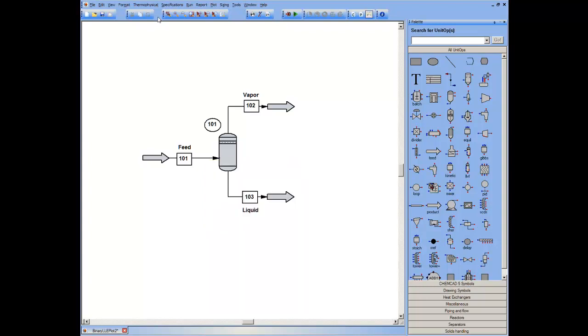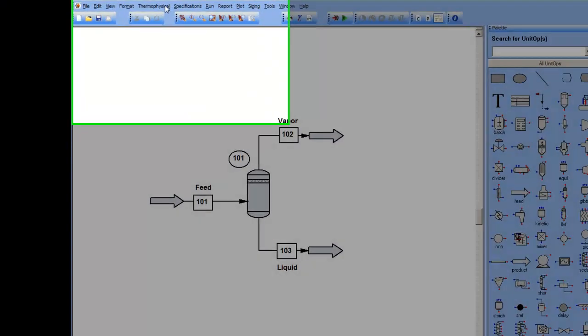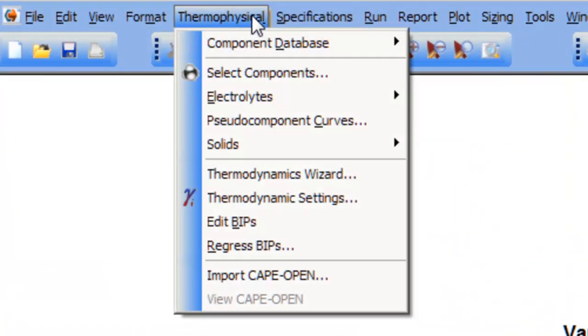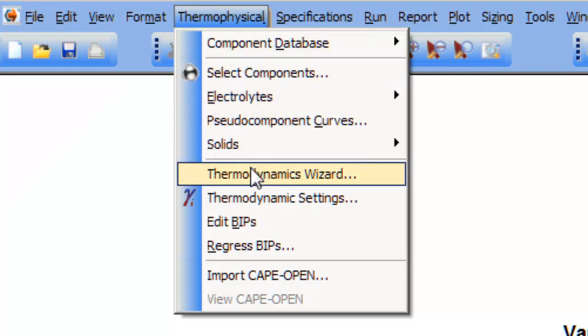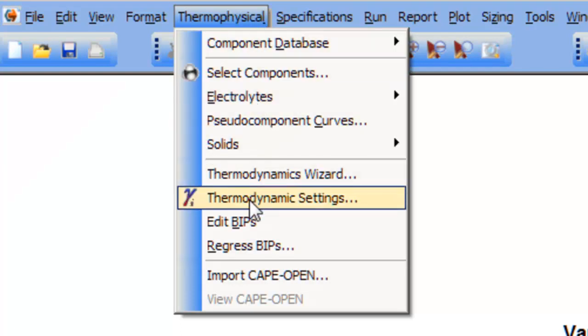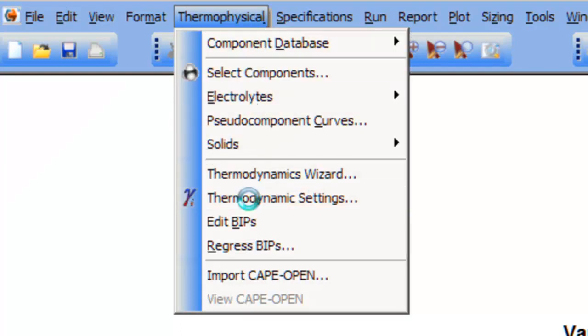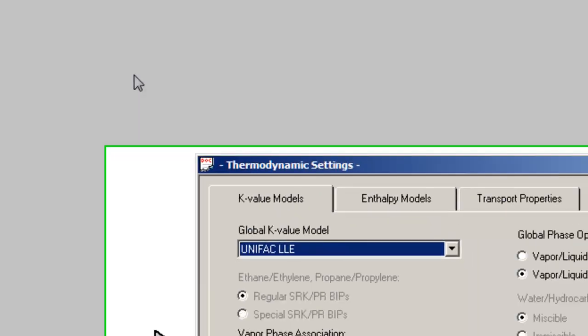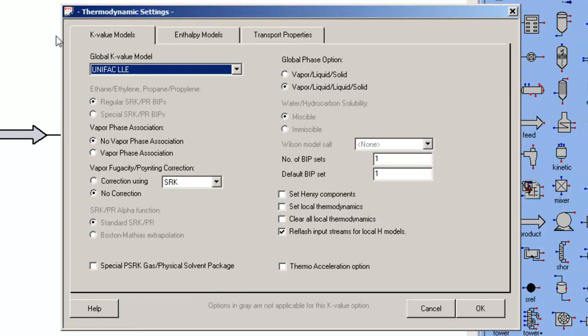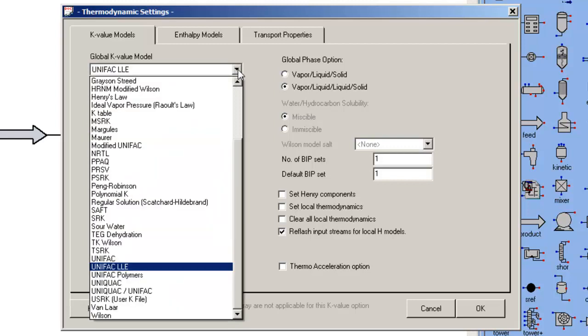In order to do liquid-liquid equilibrium calculations, whether binary or multicomponent, I have to ensure that the thermodynamic settings are such that the solution model that I use is capable of predicting liquid-liquid phase behavior. In this particular case, I have selected UNIFAC LLE.